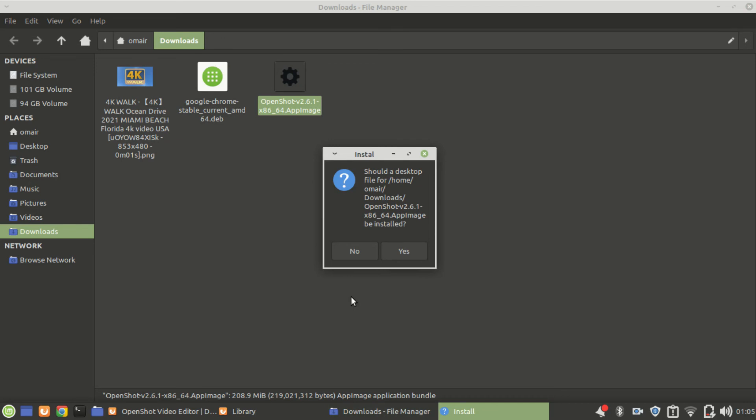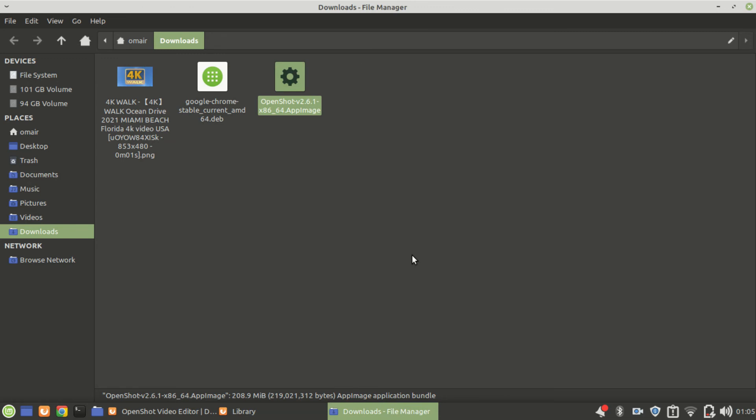Now the program will be installed on your system relatively quickly because it's an AppImage file.